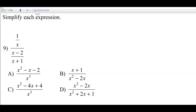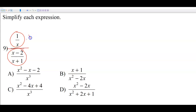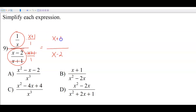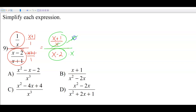Number 9 is another complex fraction, this time with a binomial. Multiply the top and bottom of the big fraction by x plus 1 first — those cancel on the bottom, leaving x minus 2, and on top leaving x plus 1 over x. Then multiply the top and bottom by x — those cancel, and you distribute x to both terms in the numerator — leaving x plus 1 on top and x squared minus 2x on the bottom, which is answer B.